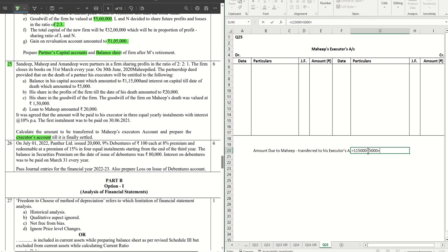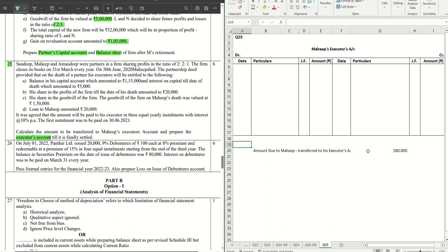Then there is interest on capital that he is supposed to get, so that will be added. His share of goodwill is to be calculated, but before that we have his share of profit which is already given, so we will add that. The goodwill of the firm on Myheap's death was one lakh fifty thousand. His share is 2/5 based on the ratio given, so 2/5 of one lakh fifty thousand comes to sixty thousand — that is Myheap's share of goodwill. Point D says there was a loan given to Myheap amounting to twenty thousand, so that will be subtracted. So one lakh eighty thousand is the total amount Myheap is supposed to get.